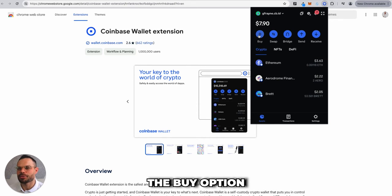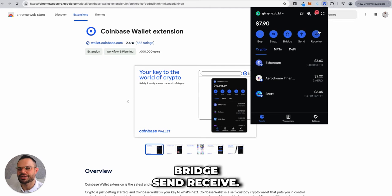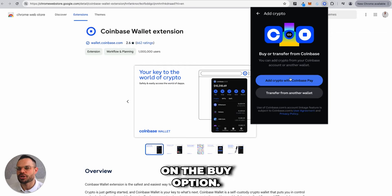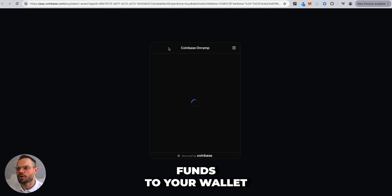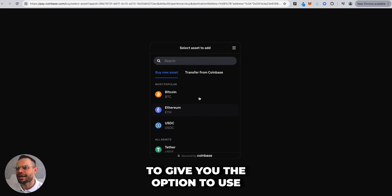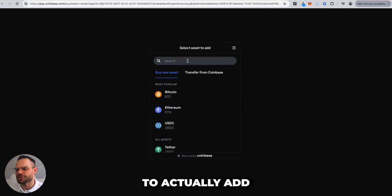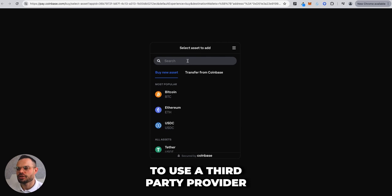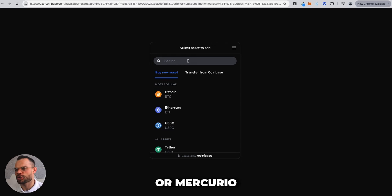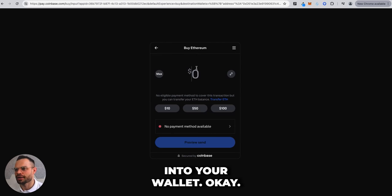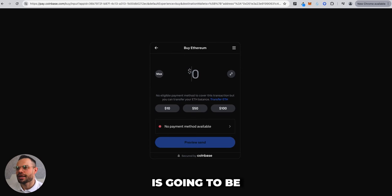You can click the Buy option, which allows you to add funds using Coinbase Pay. This provides an on-ramp option using a third-party provider like MoonPay or Mercurio to add Bitcoin or Ethereum directly into your wallet.